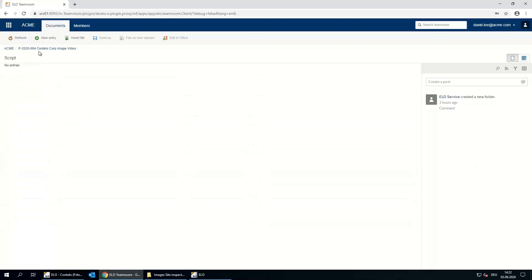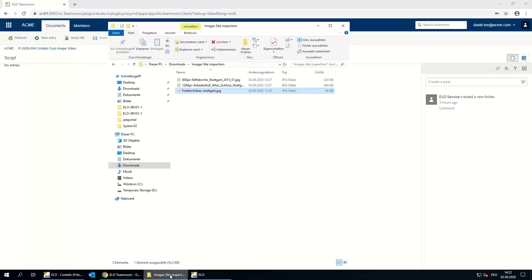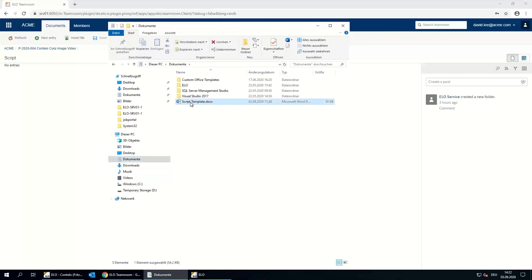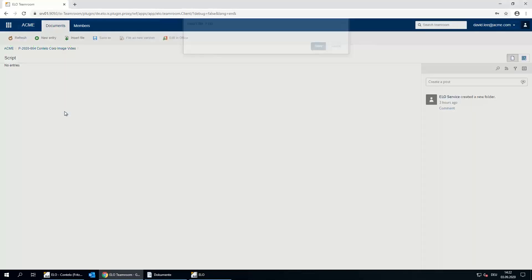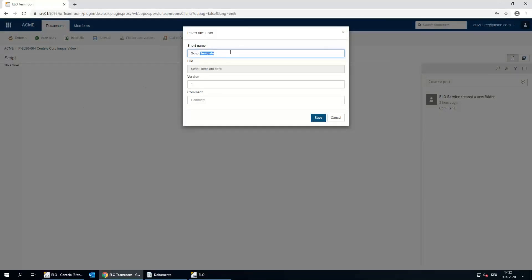David Lee sees he has one Teamroom with two projects — one is the image video and the other is a small product spot for Contilo Corporation. He opens the image video project and sees the same folder structure as the other two have inside the company. Even though he's an external partner, the Teamroom grants him access to this structure. He finds a folder for the script, locates his prepared script, and uploads it by drag and drop, naming it 'Script Image Video'.